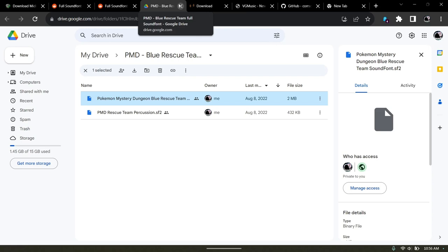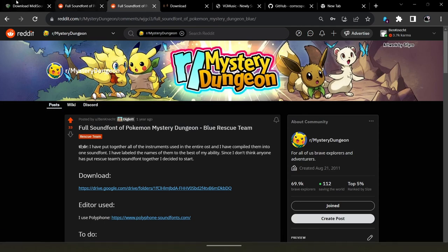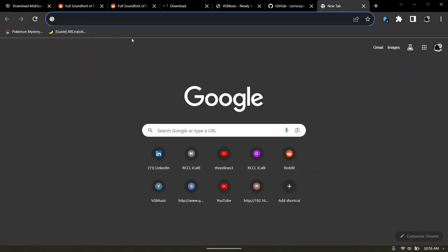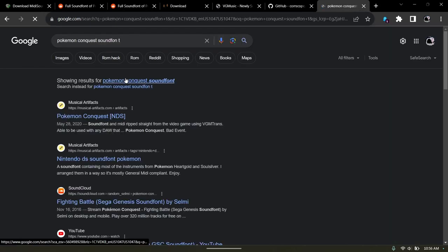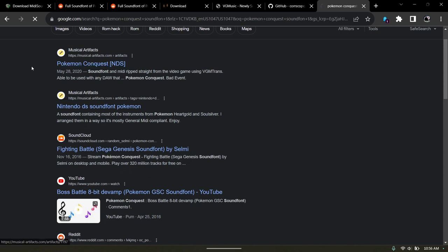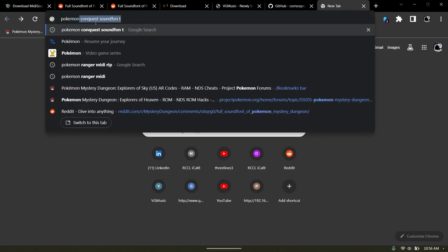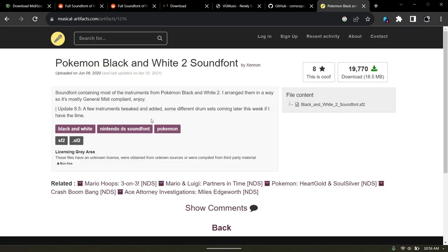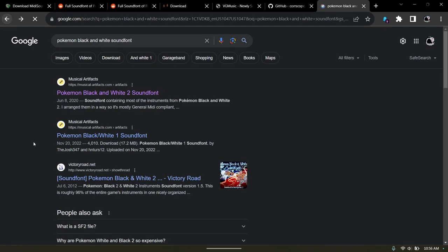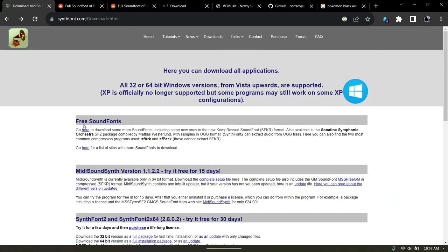I have most of them labeled almost correctly. There are other ways you can get sound fonts just by Google searching — for example, searching Pokémon Black and White sound font. All you need to do is find the correct result. Synthfont also has some free sound fonts you can download. Really, Google is your friend for finding them.